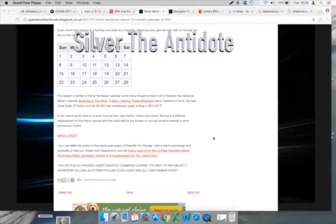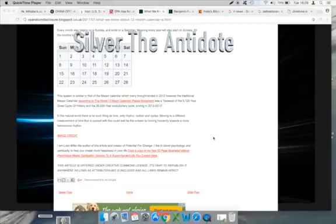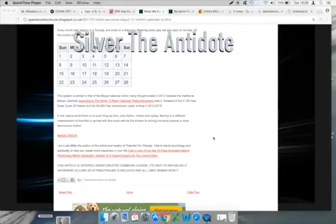This system is similar to that of the Mayan Calendar, which many thought ended in 2012. However, the traditional Mayan calendar, according to the World 13 Moon Calendar Peace Movement, was a closeout of the 5,125 year old great cycle of history, and the 26,000 year evolutionary cycle ending in 2012 to 2013. In the natural world, there is no such thing as time, only rhythm, motion, and cycles. Moving to a different measurement of time that is synced with this could well be the answer to moving humanity towards a harmonious rhythm.